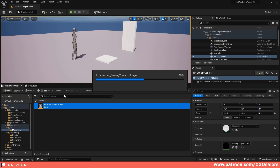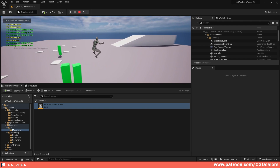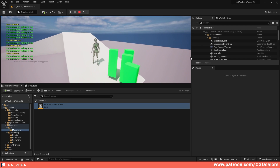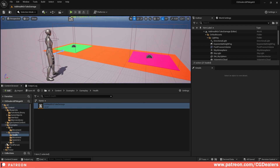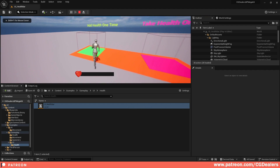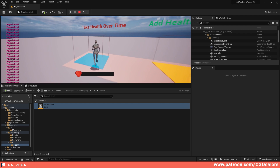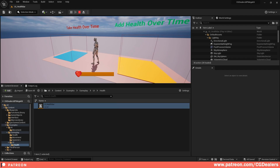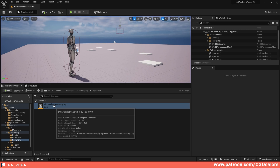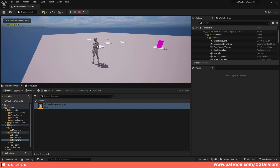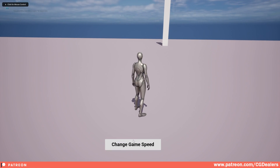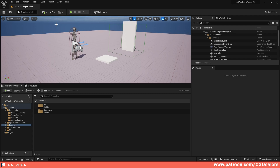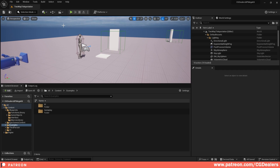I'm also including examples. In the example folder under movement you have AI move towards player, where the AI moves towards your player in range. There's also a health system where you can add or remove health from your player, complete with a smooth interpolated health bar. Additionally, there's a spawner system where random items or enemies spawn at random places, and a change game speed example where I can set it to 3x or 4x. Each week a new functionality will be added to the Mega Kit.